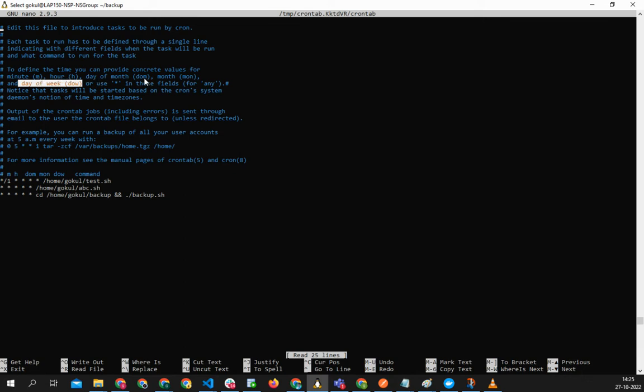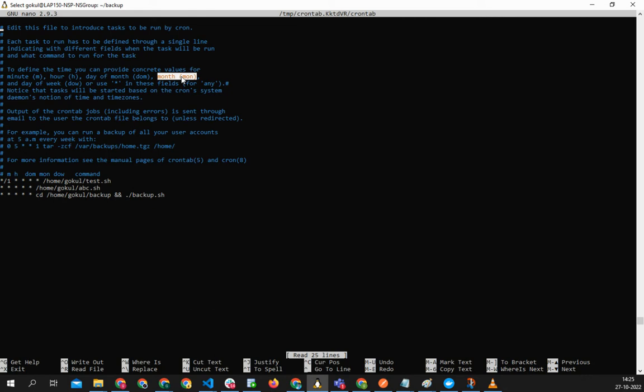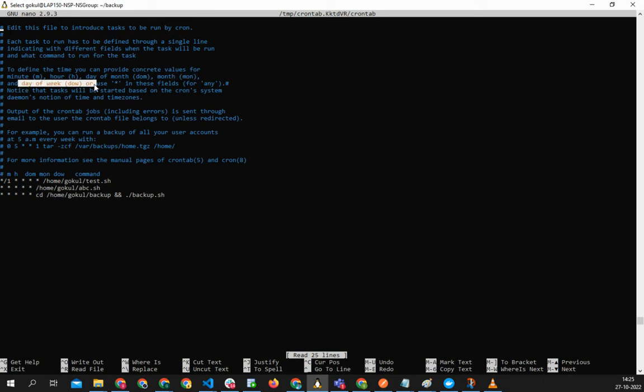Minute is one to sixty, hours is one to twenty-four, day of month is one to thirty-one, month is one to twelve, and day of the week is one to seven. Star in this for any or any - any for anything that's okay.